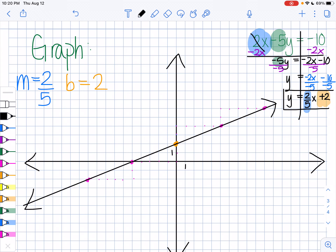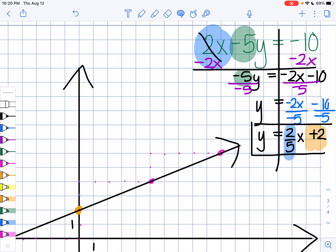Remember, the trickiest part when doing these problems is actually solving for y. The hardest part is remembering that you're dividing both terms — the x part and the constant — by the coefficient of y, like negative 5 in this case. If you have any questions about how this works, let me know. Or if you'd like some more practice problems, I'm happy to send some to you. Good luck!